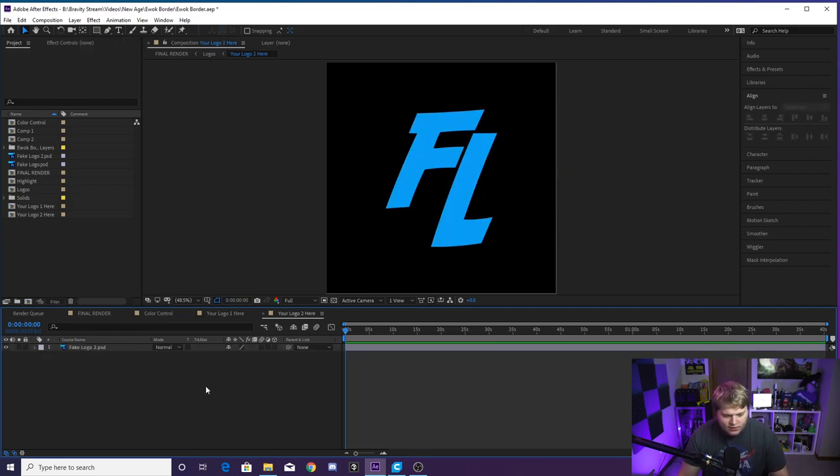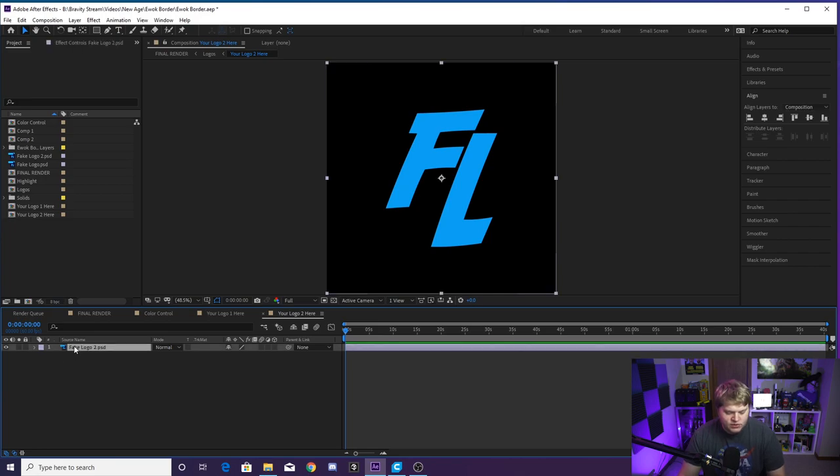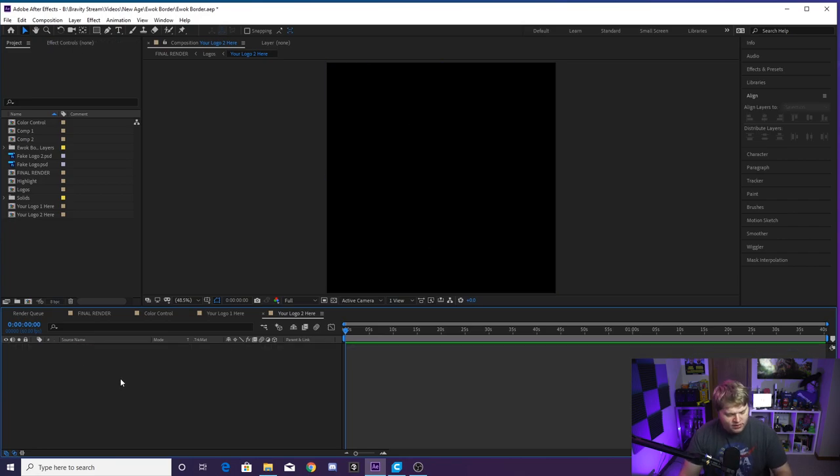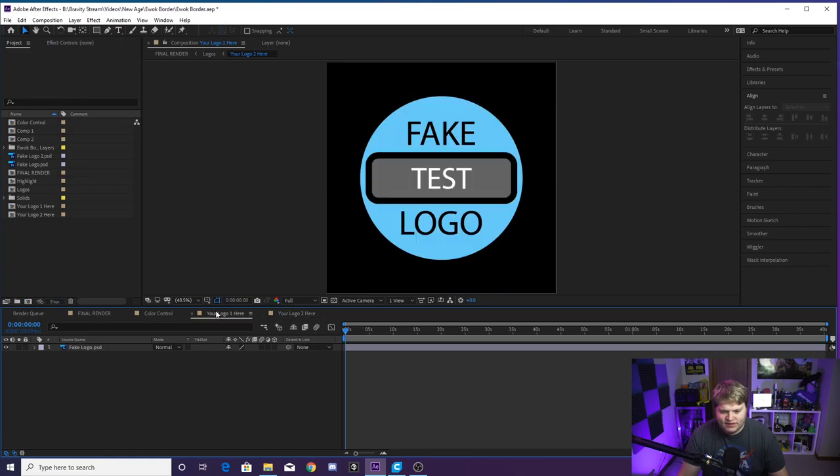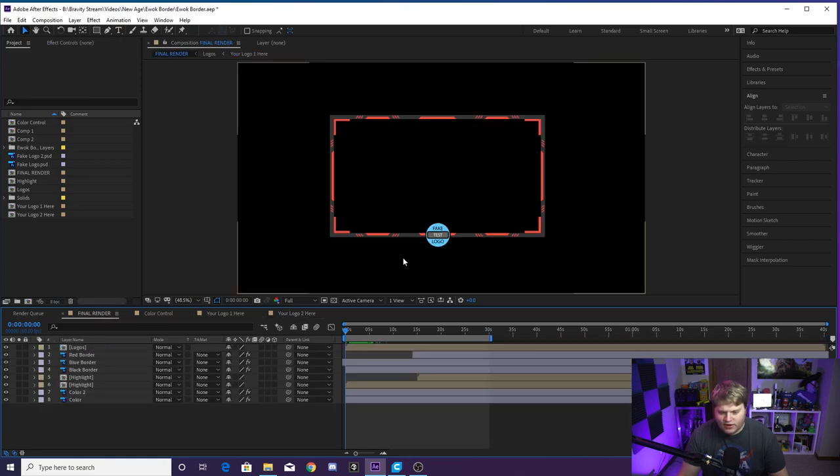And then put your logo in, go to this one, hide it or delete it, do whatever you want. Put your other logo in there and then just make sure they're about this size fit inside of this box. And then when you go back to the final render comp, you'll see that they are updated.